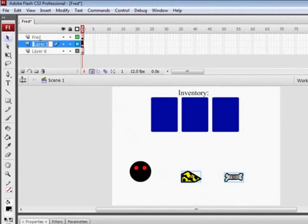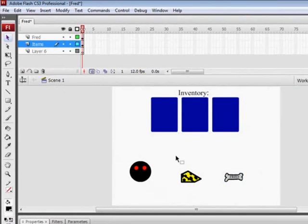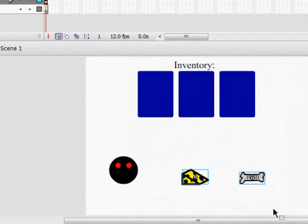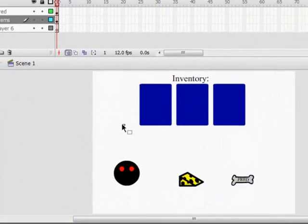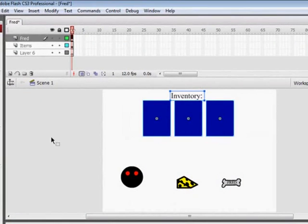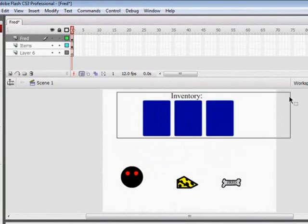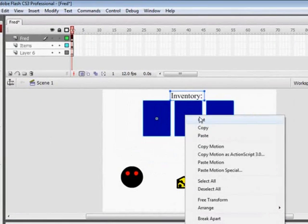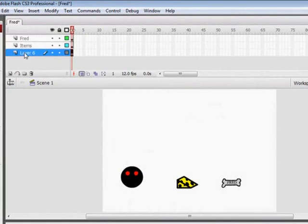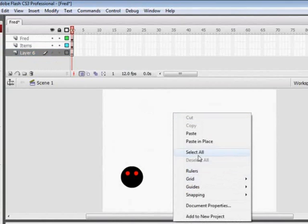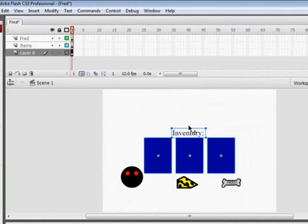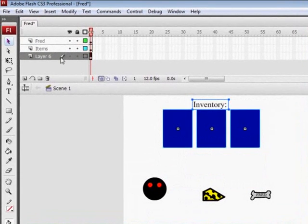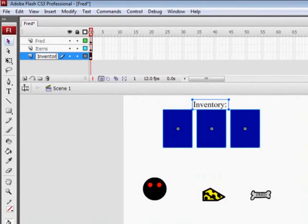Call this items, and then cut the inventory out of the frame Fred and paste it in layer six. Call this inventory.